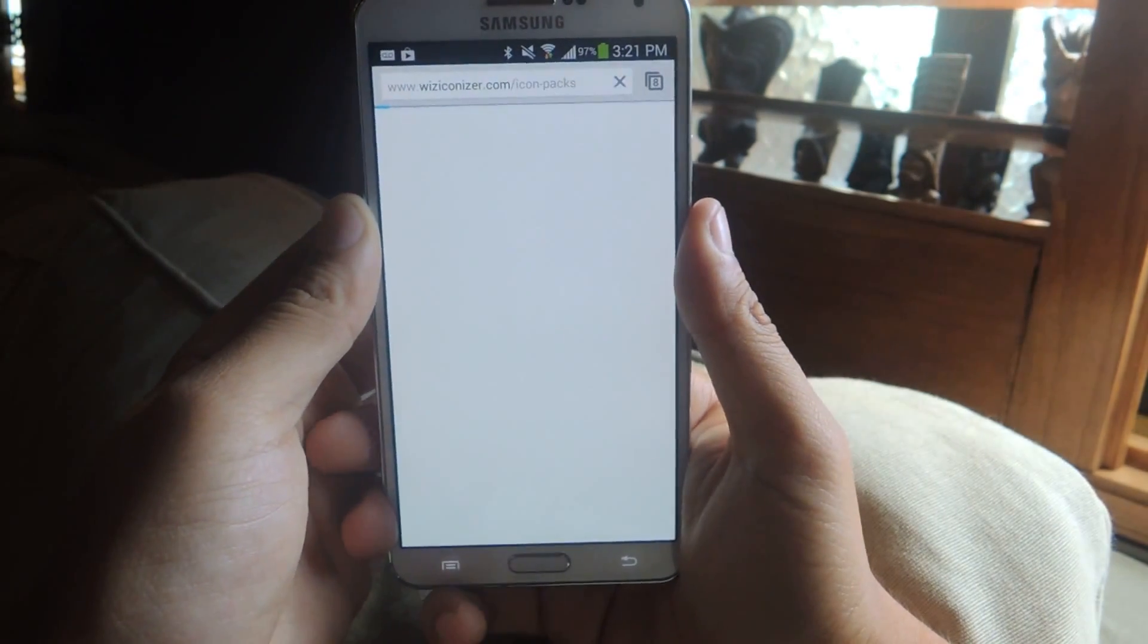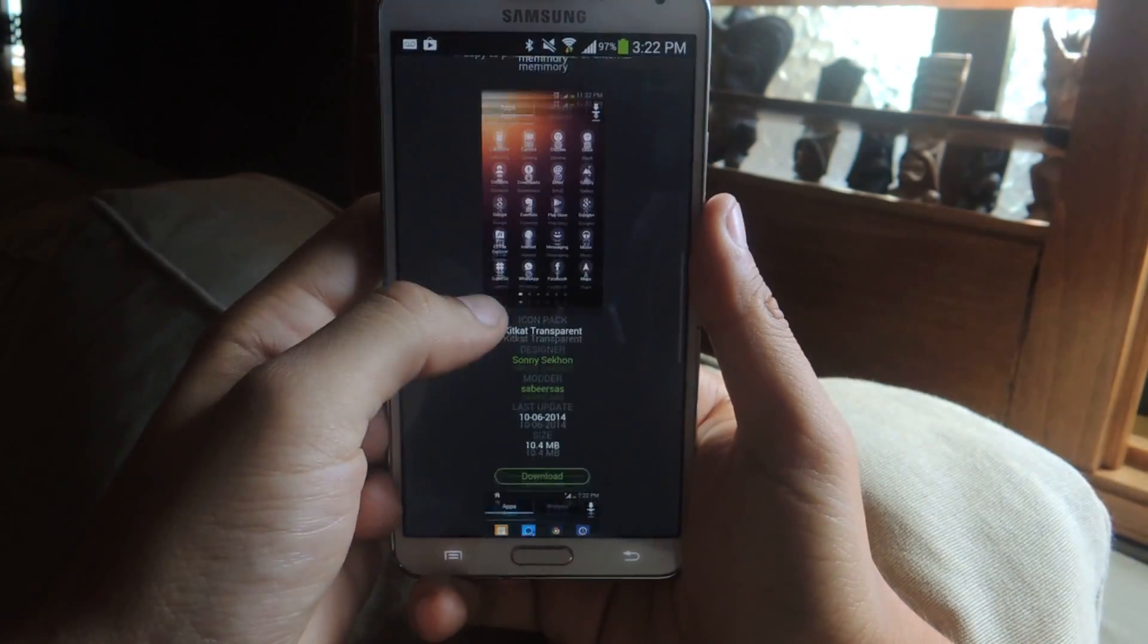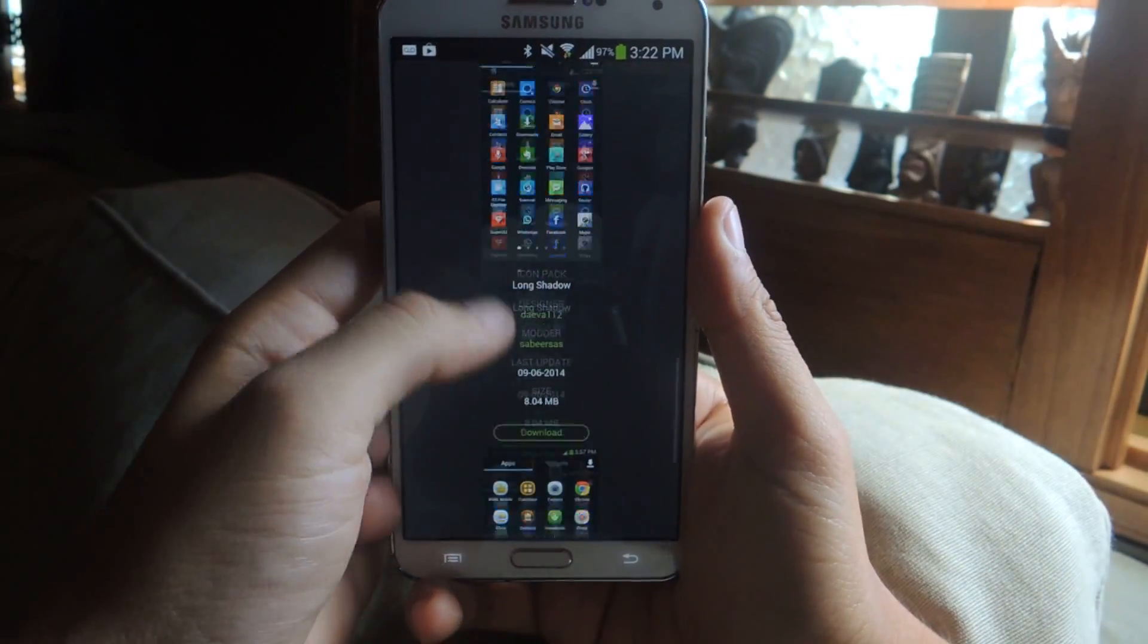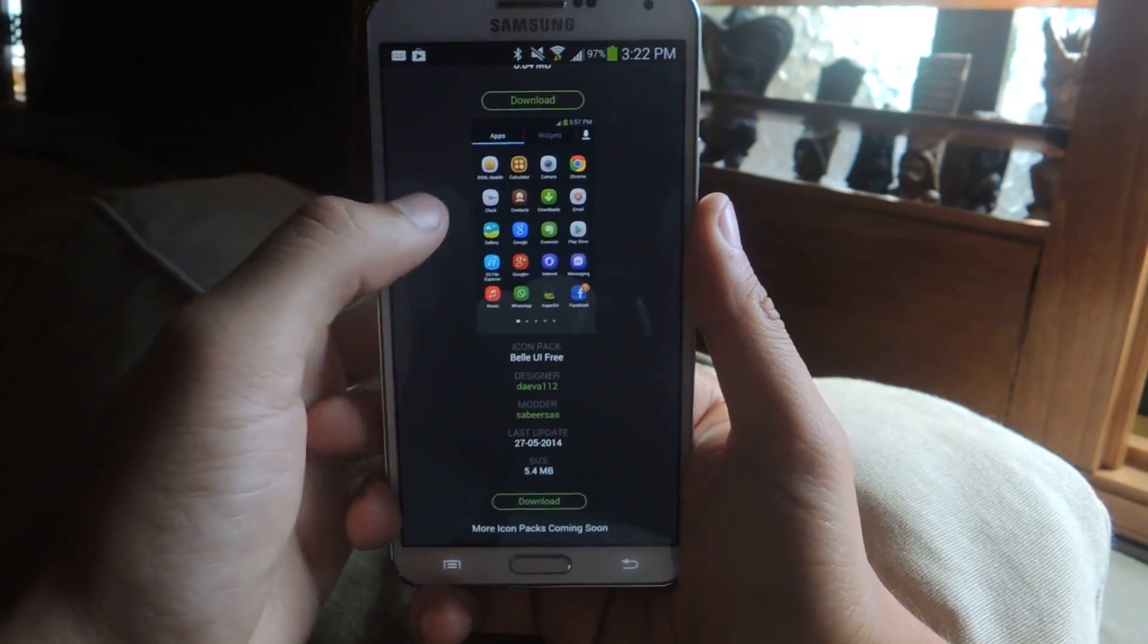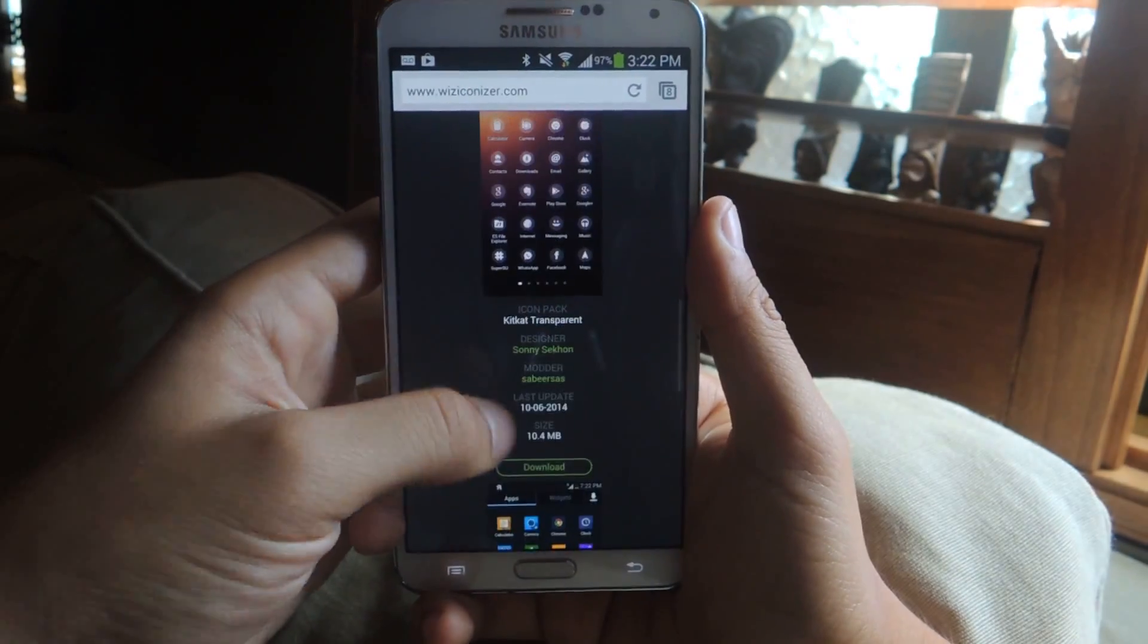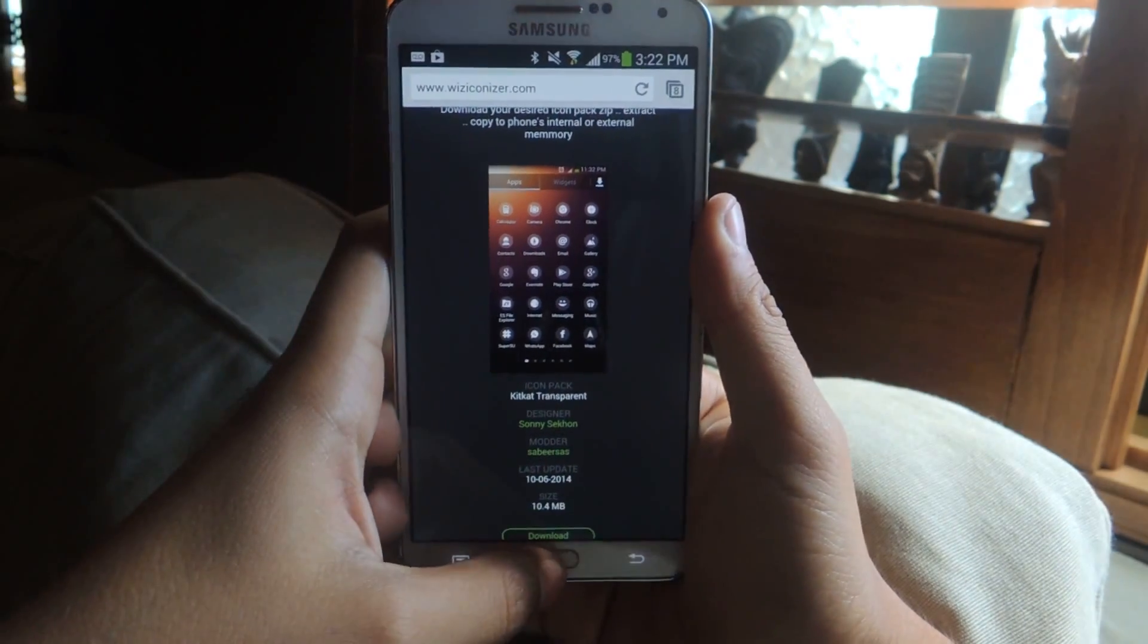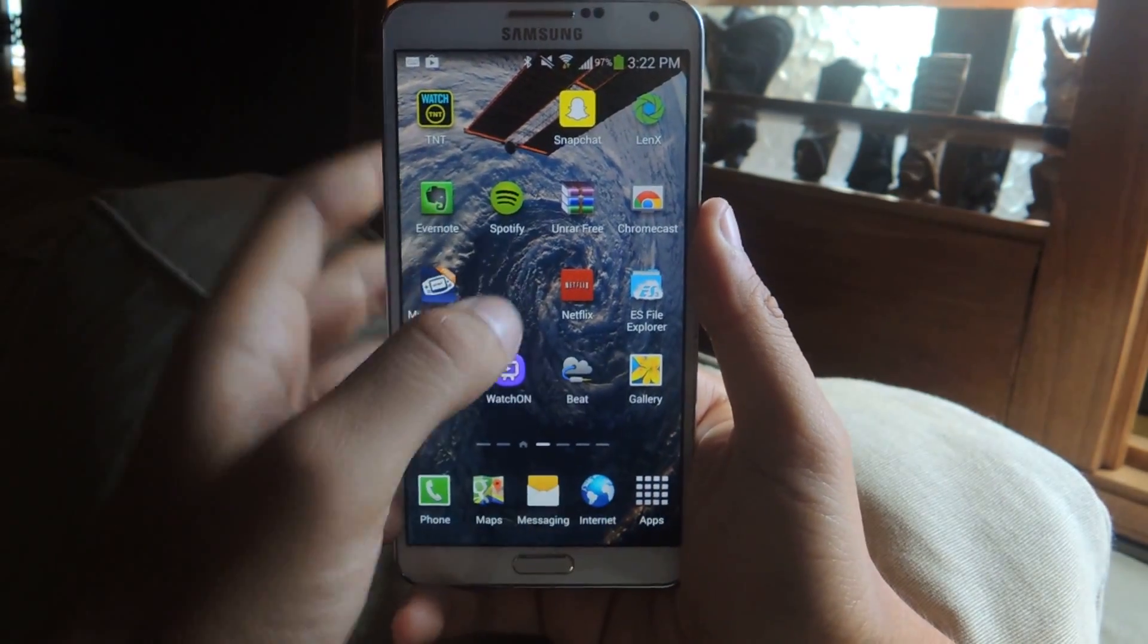From there you'll have three icon packs to pick from: KitKat transparent, long shadow, and Belle UI free. You should see way more packs coming in really soon. So once you download that it'll come in a zip file and then you'll want to unzip it.